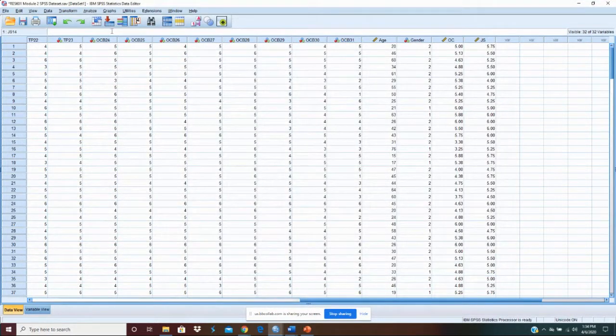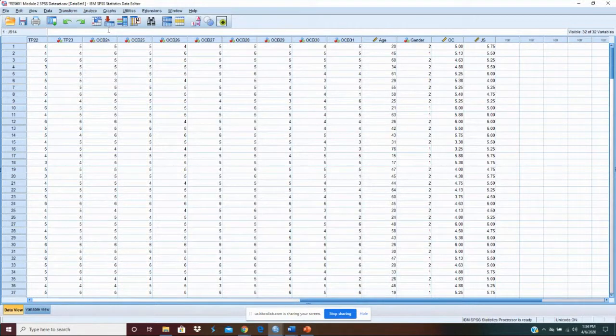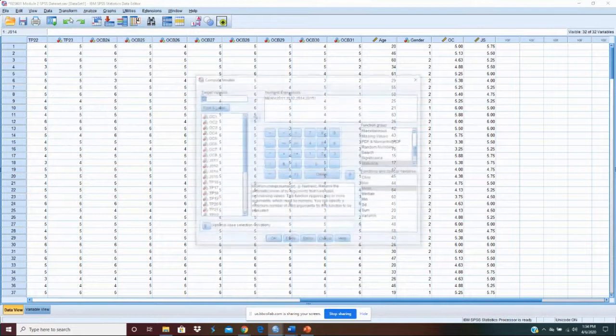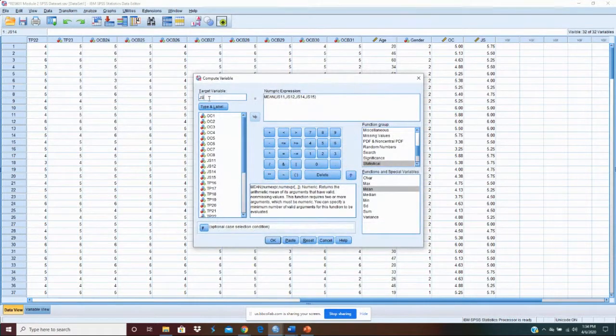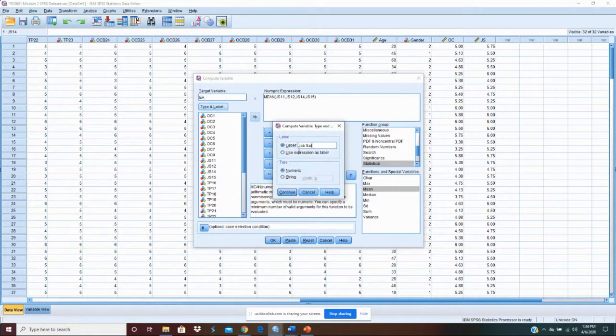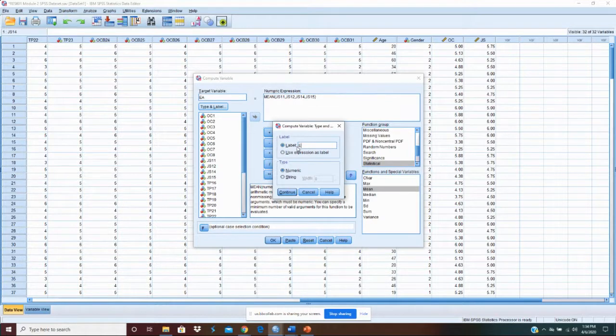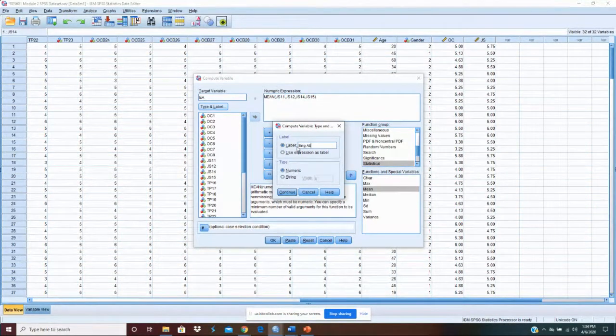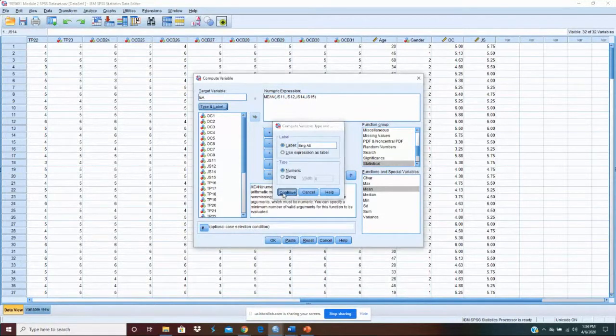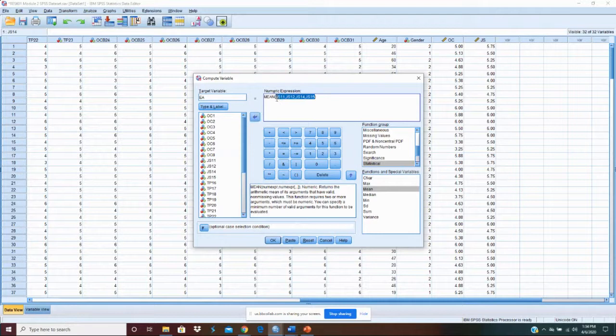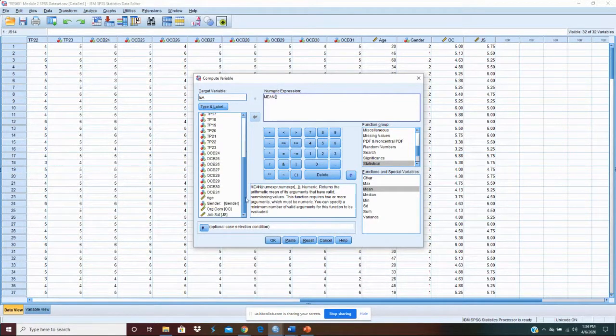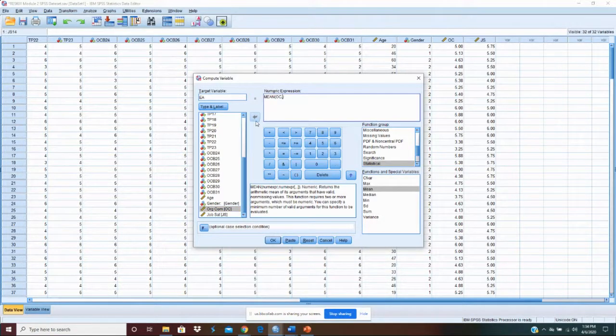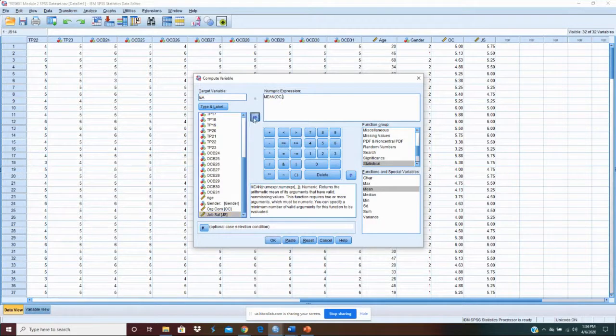We have one more variable to create. And that's our construct. So compute variable. This one is going to be engagement attitude. We'll just call it engagement att. And what we want to put here is just the variables. We want organizational commitment, comma, job satisfaction. That's all we want there. Now you might ask, why didn't we do the items instead of the variable that we computed?